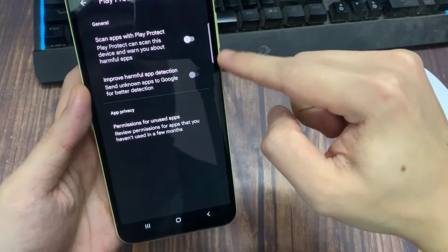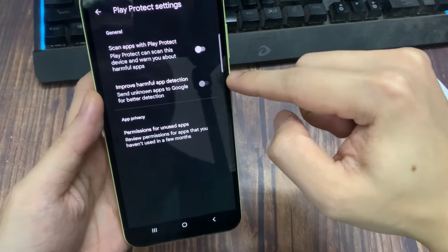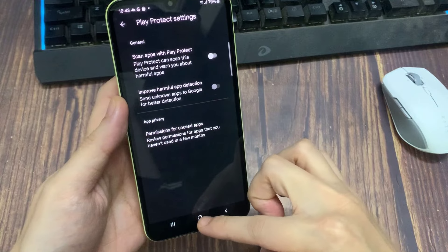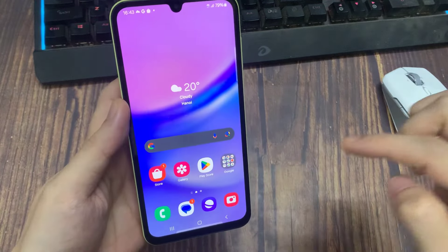Now try to install your desired application. I hope your problem will be fixed.